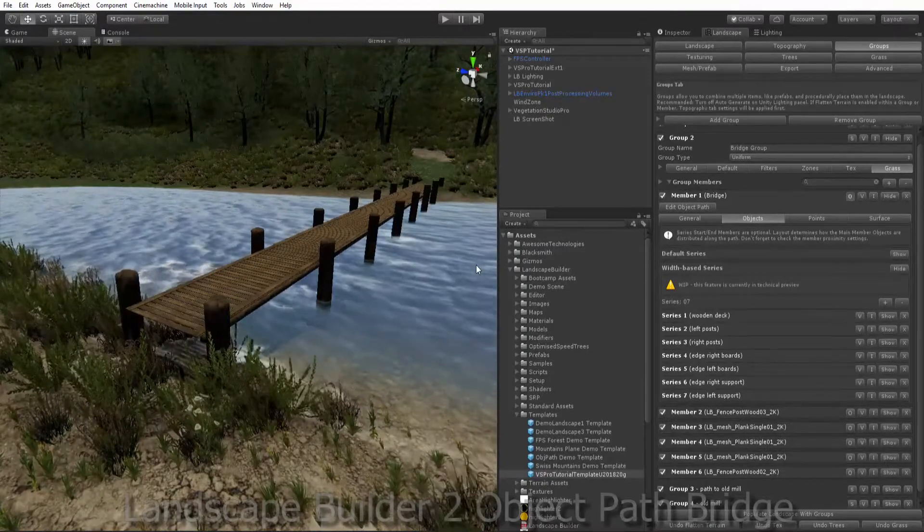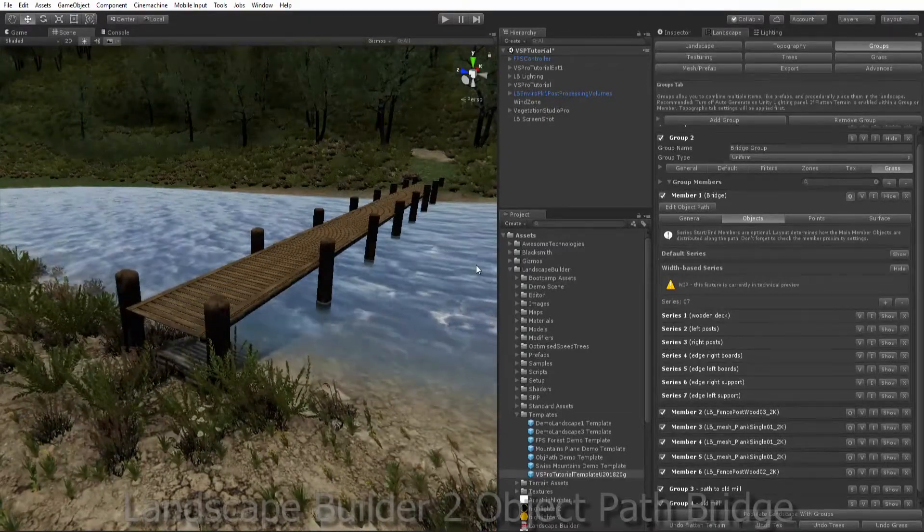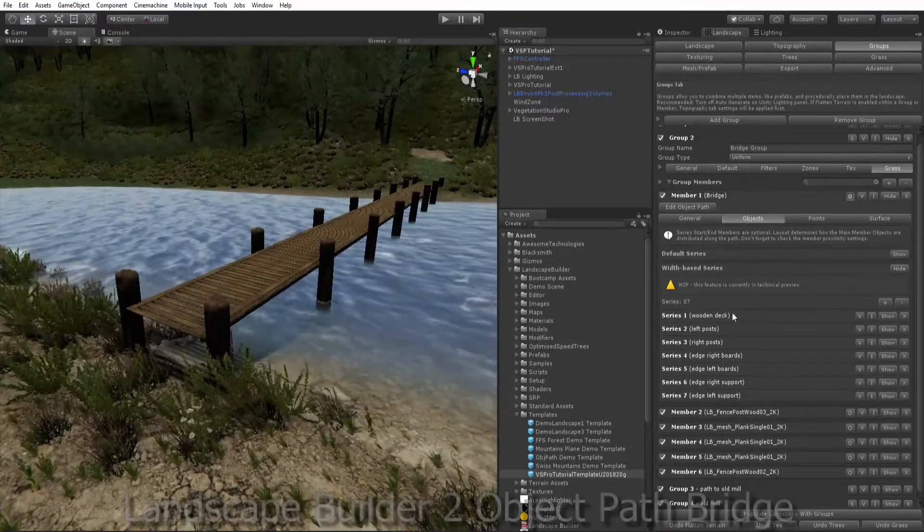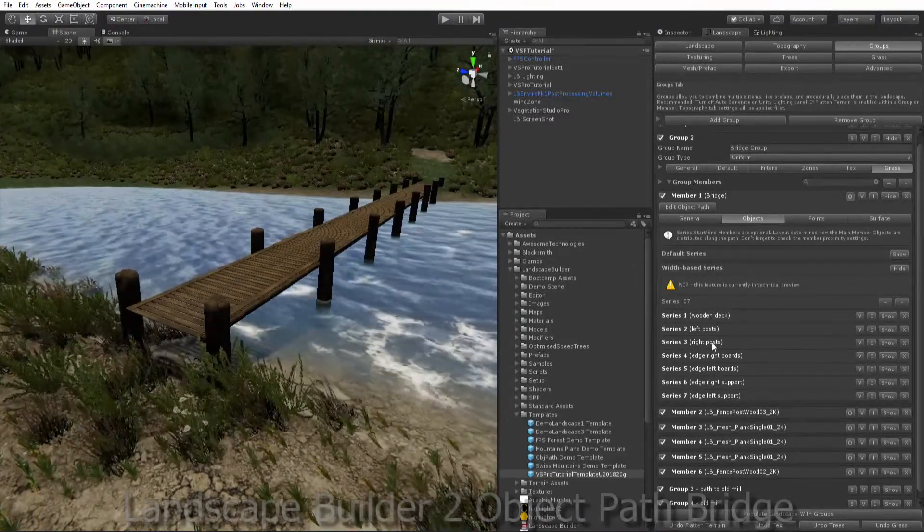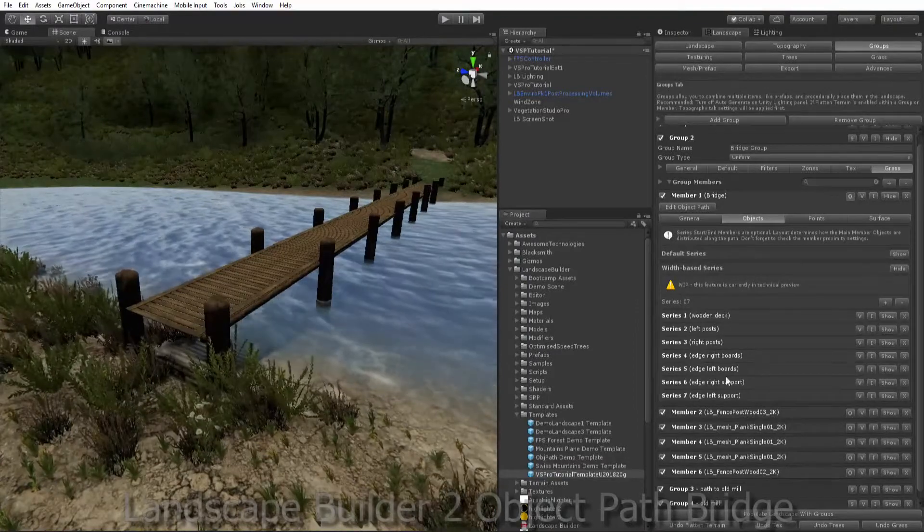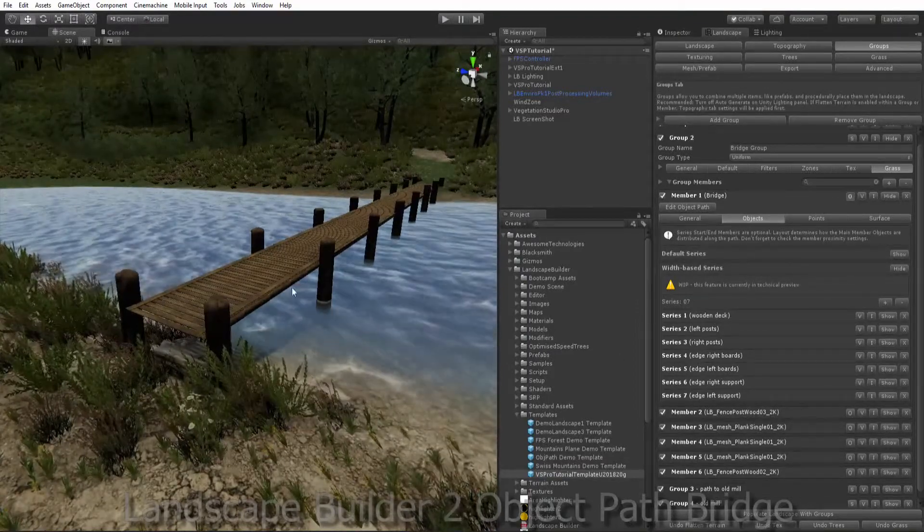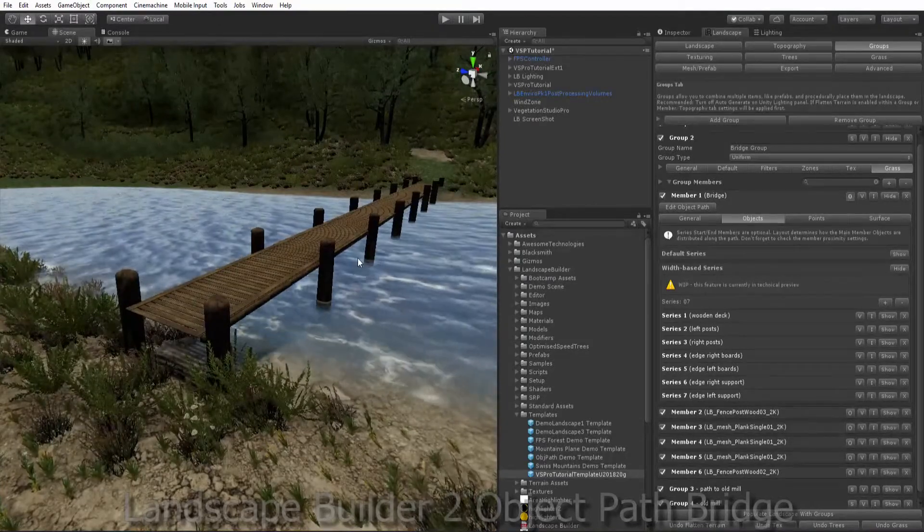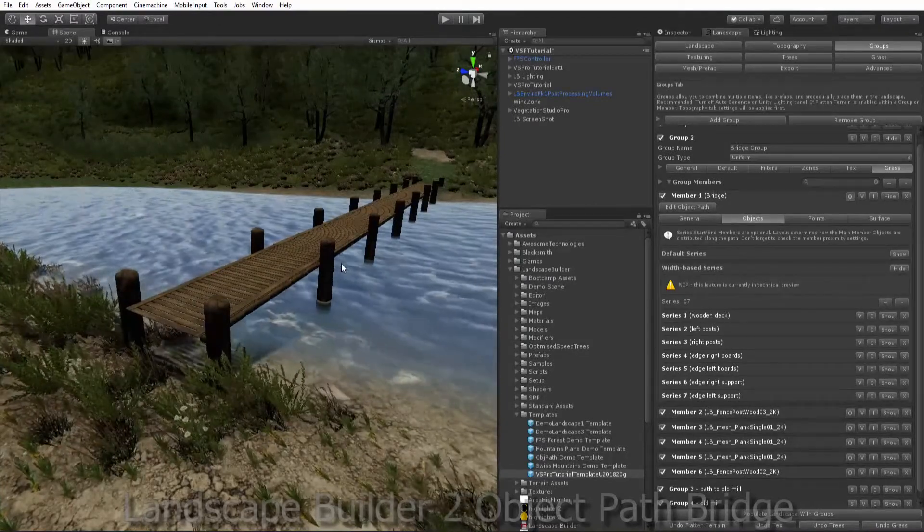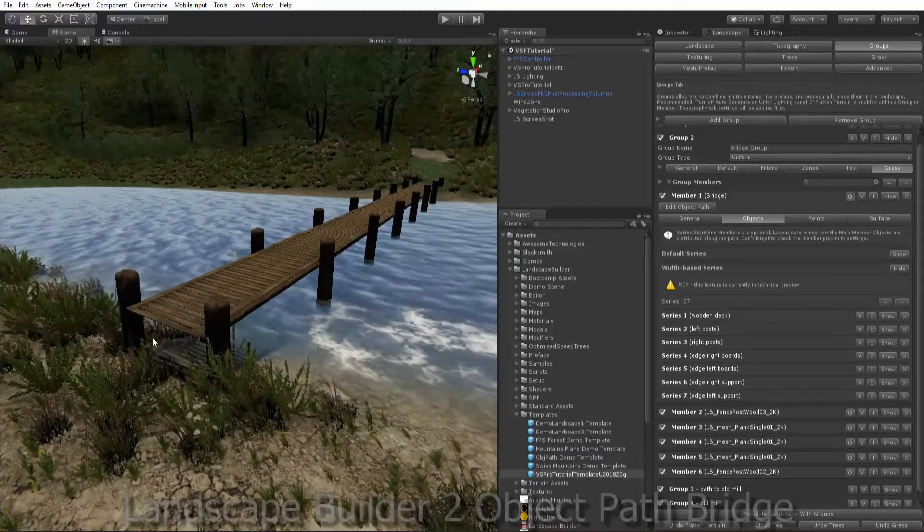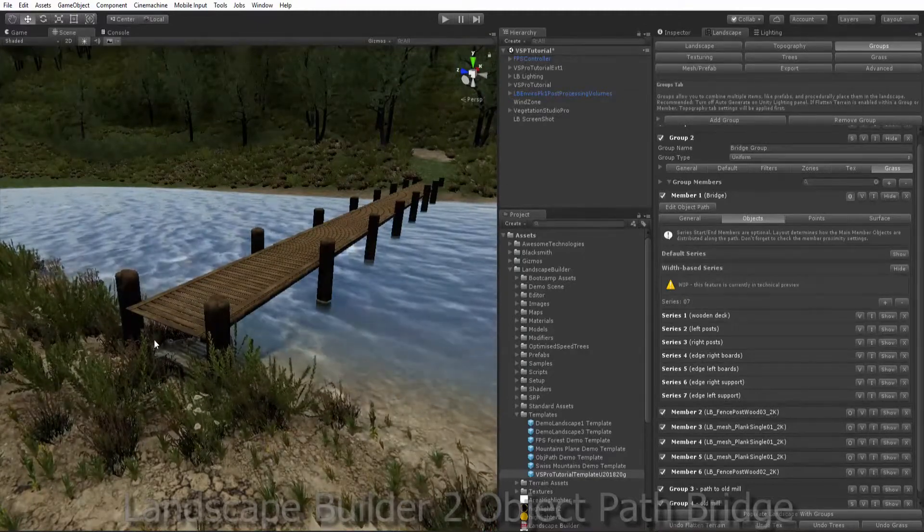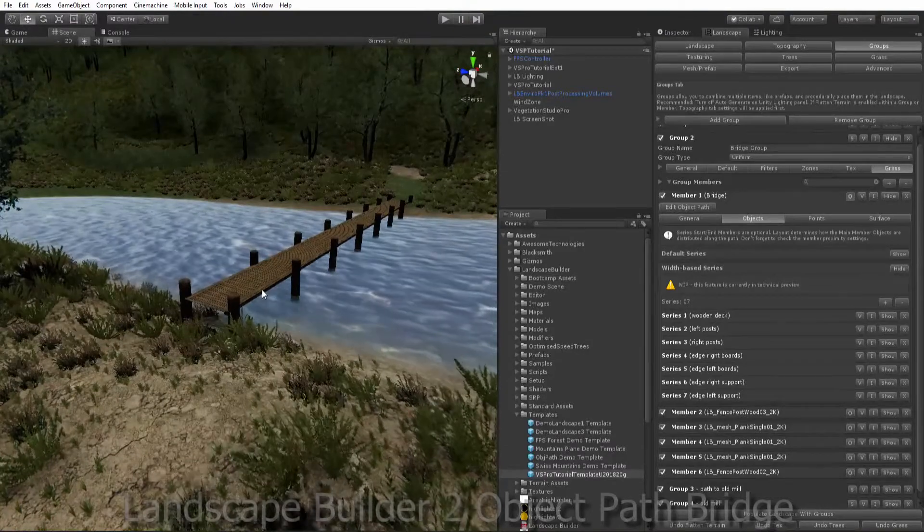I've then used a similar technique to add more supports to finish building my bridge. So you can see I've added some right boards and some left boards along the top, and I've added some left and right supports to my bridge. So now we need to create another object path to have a little ramp up to our bridge. Because obviously people need to be able to walk up onto our bridge.